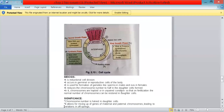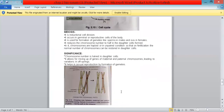Meiosis is a reductional cell division. It occurs in germinal or reproductive cells of the body and is used for the formation of gametes like sperms in males and ova in females. It reduces the chromosome number to half in the daughter cells formed. Chromosomes are haploid or in unpaired condition, so that on fertilization, the normal number of chromosomes can be restored. The significance of meiosis is that chromosome number is halved in daughter cells, and it allows for mixing of genes of maternal and paternal chromosomes, leading to variations in offspring.